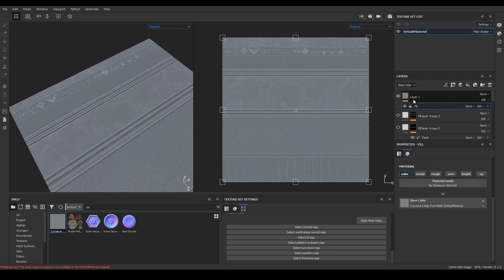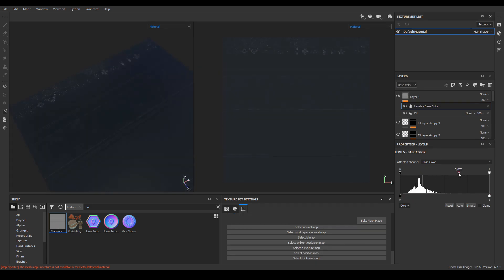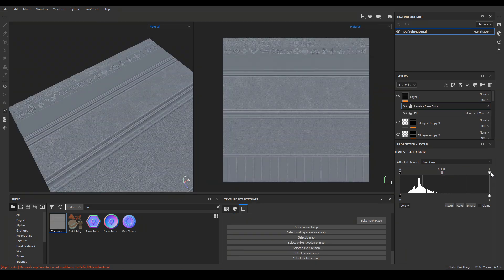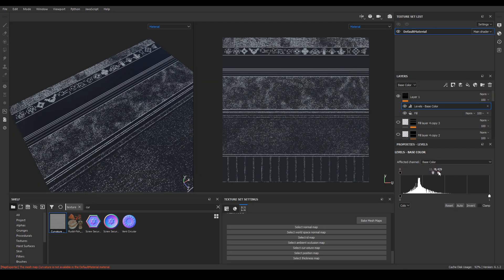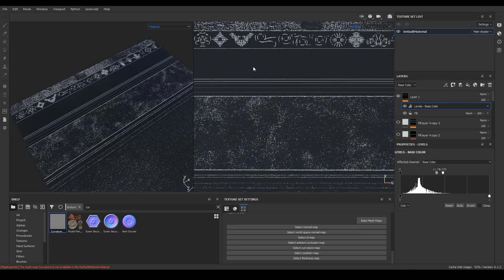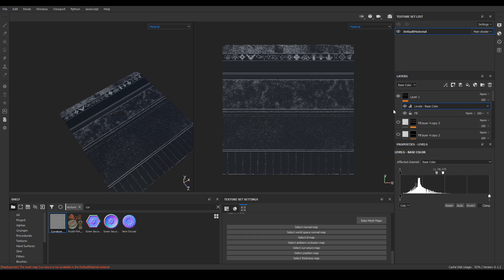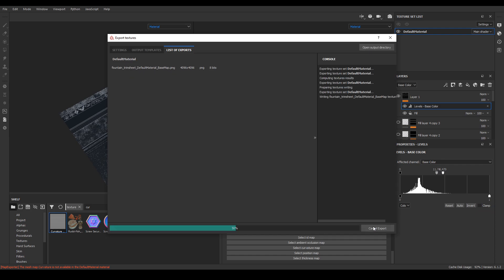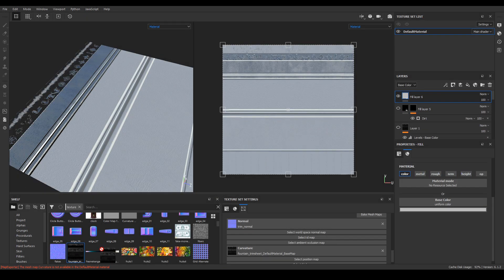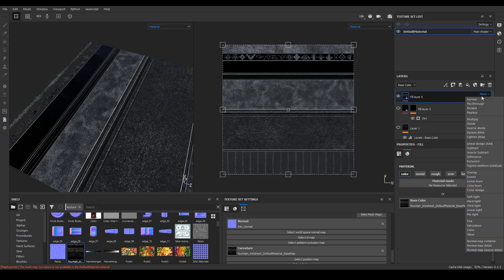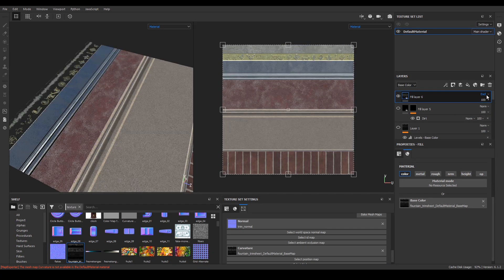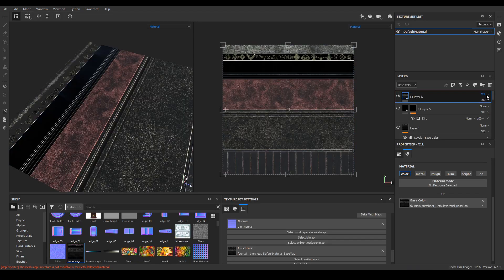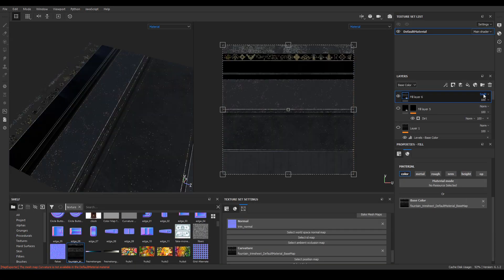Then, using the previously baked curvature map, I upload it as a fill layer and add the levels option to obtain a clear and contrasting texture. Once the effect matches, I export the diffuse map. You can use any preset and only use base color, but I already have a preset ready to export only this texture. Then I import this texture back into the project and put it as a fill layer. I'm experimenting with the layer modes and layer visibility to get a nice dark noise effect on the texture.